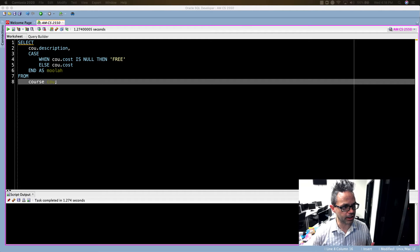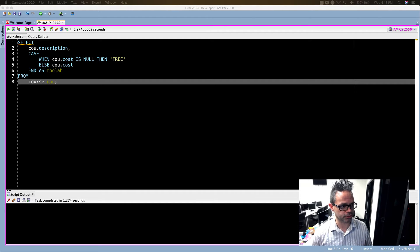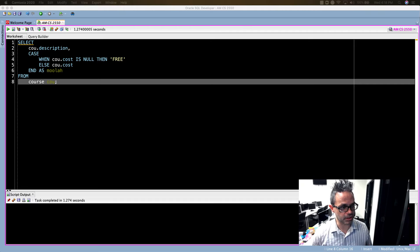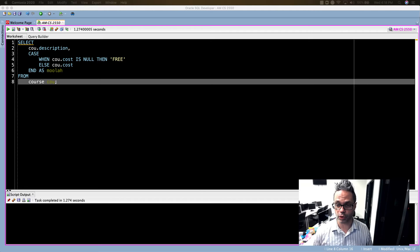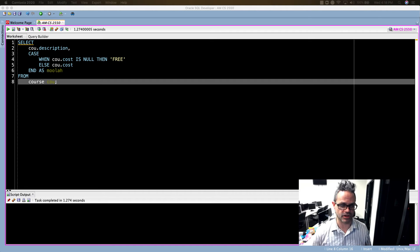You can see right here we have the SELECT COU.description as well as then we have our CASE clause, and this is from course COU. I'm using an alias on that.